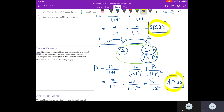As you can see, the value of the stock doesn't really depend on how long you hold the stock, because when you sell your stock, the owner of the stock changes, not its value. The value stays the same.